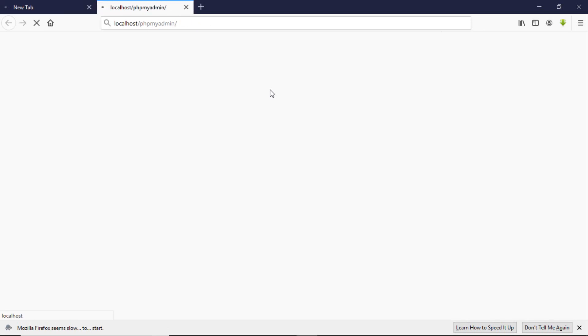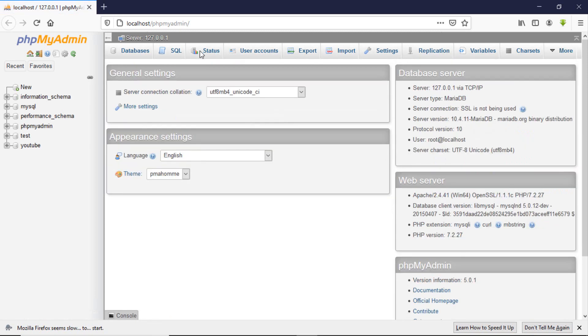It takes us to the phpMyAdmin interface. It takes a little time to launch phpMyAdmin, so if you got this interface then you are good to go to follow the tutorial. You can use XAMPP, WAMP, or MySQL Workbench — if you get this interface, you can follow along.